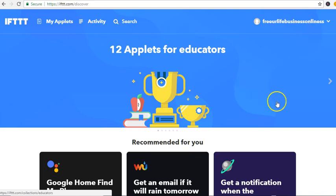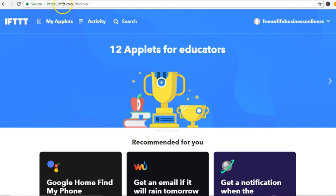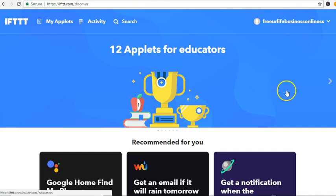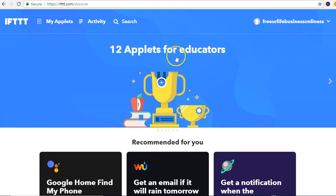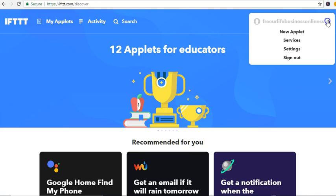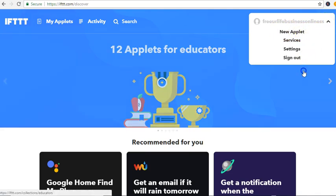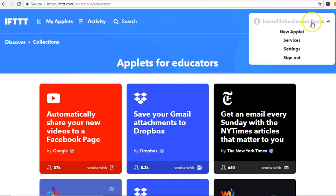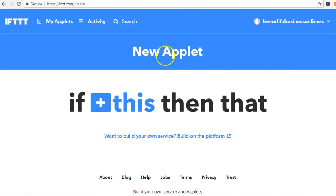If you haven't created an account, go to ifttt.com and sign up with your email and password. I've already signed up and this is the backend. Let's click on that arrow and go to New Applet.